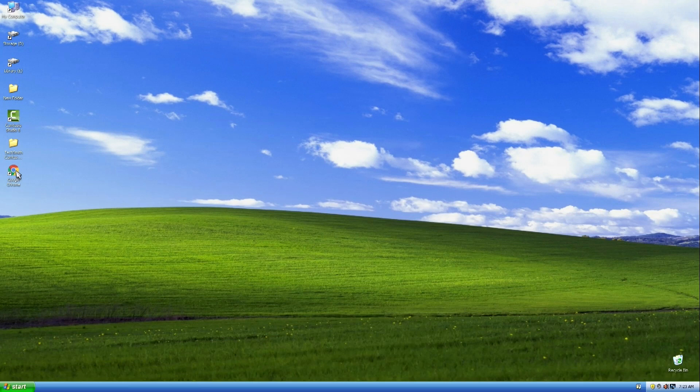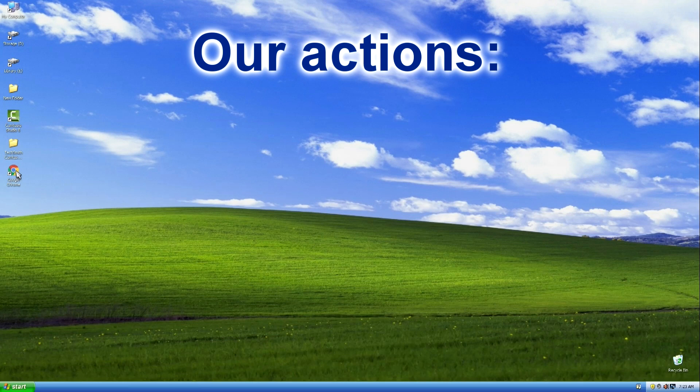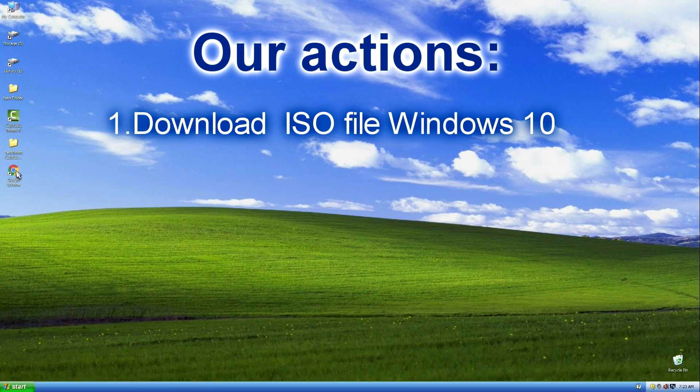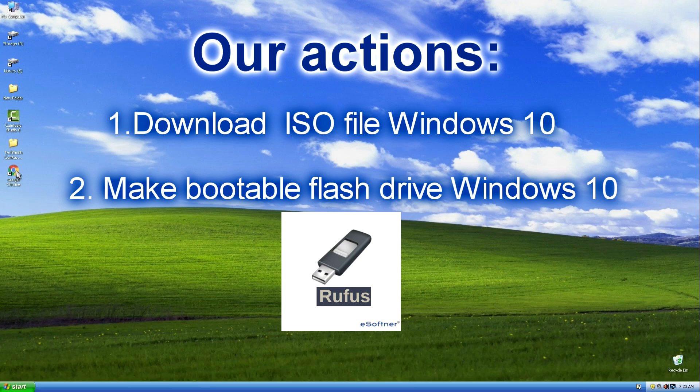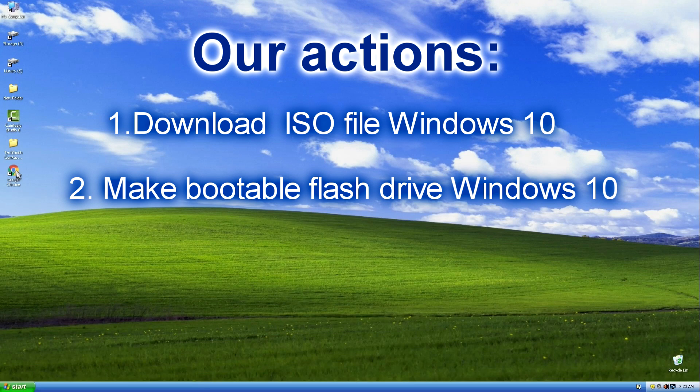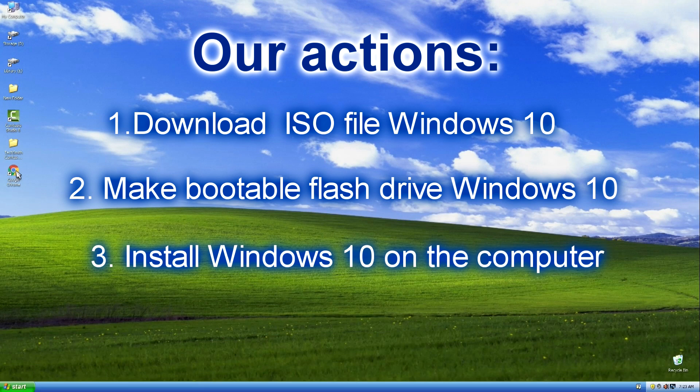Updating Windows XP is now impossible, and so in the beginning we will download the ISO Windows 10 file from the official Microsoft website. Then we will create a bootable USB flash drive using the special Rufus program. You can burn the Windows 10 ISO file to a DVD disk of your choice. And finally, we will install Windows 10 of the latest version on our computer.